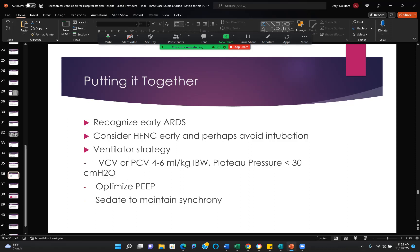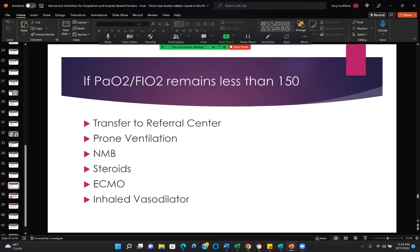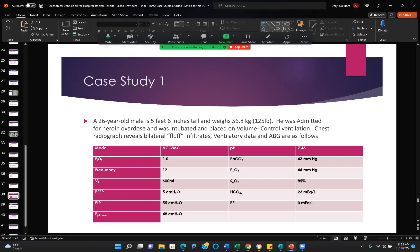Putting it together for ARDS: recognize early ARDS, consider high-flow nasal cannula early — that might avoid intubation. The ventilator strategy is volume control or pressure control, tidal volume 4 to 6, not 8. Plateau pressure less than 30. Optimize PEEP and sedate to maintain synchrony. If the PaO2 to FiO2 ratio — the PF ratio — remains less than 150, transfer. We have excellent tertiary centers in Oklahoma. Options at that level include prone ventilation, neuromuscular blockers, steroids, ECMO, and inhaled vasodilators. I learned that we do not have nitric oxide available at the facility — I think we ought to.